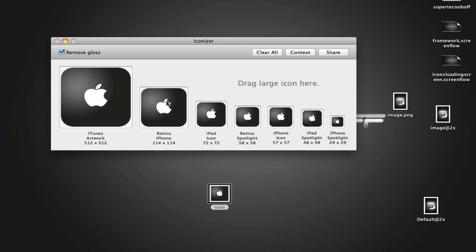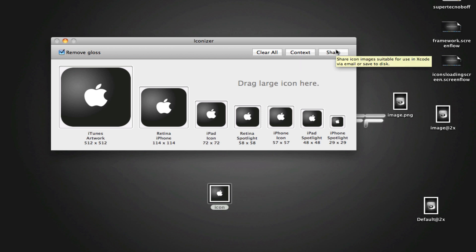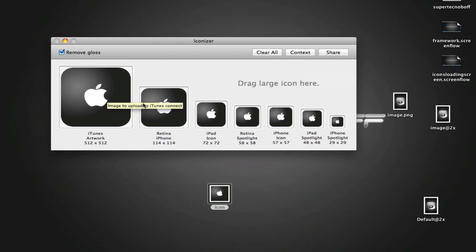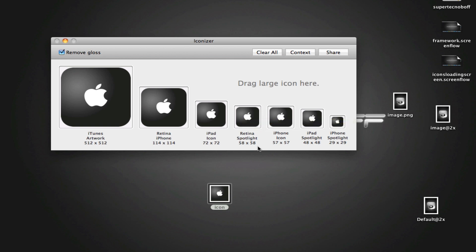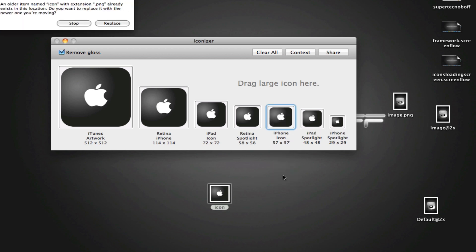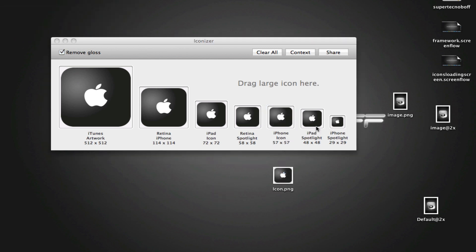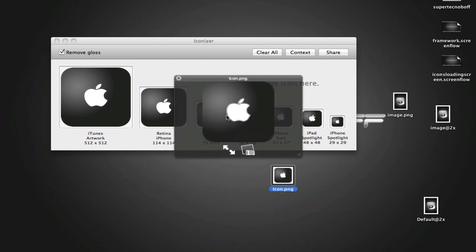And then when you're ready, you get different options here. You can clear all, you can share the icons and so on. Or if you want to, you can simply drag and drop the particular icon you want. So in this case, maybe I want the normal iPhone and iPod Touch icon. Just drag this to my desktop. Click replace in this case. Here we go. And here is my icon.